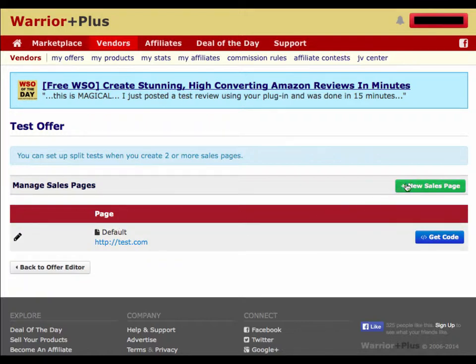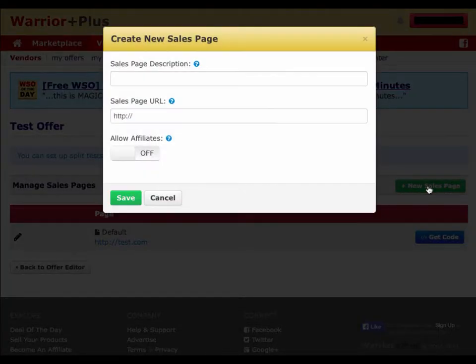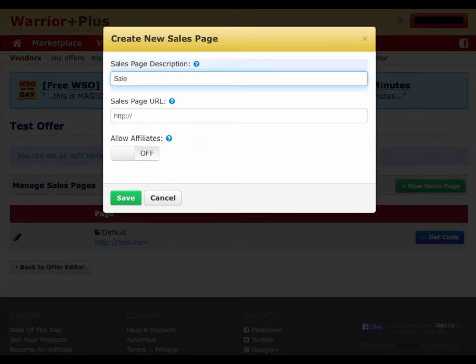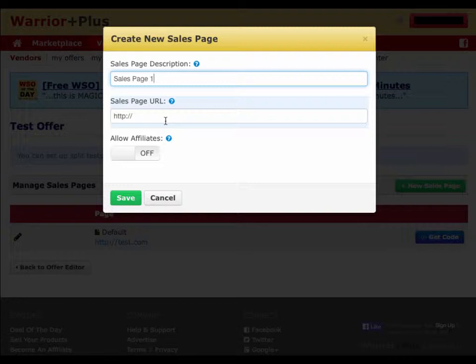There's a green button in the top right for adding a new sales page. You click on that and you'll see there's a box for your sales page description and your sales page URL. For the description, you just write a short label that you'll be able to remember — whether it's a certain color, a certain sales copy, or just version one and version two. As long as you can remember what each label means, you can name it whatever you want.